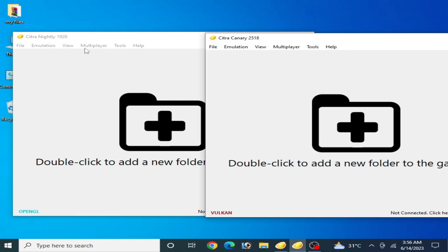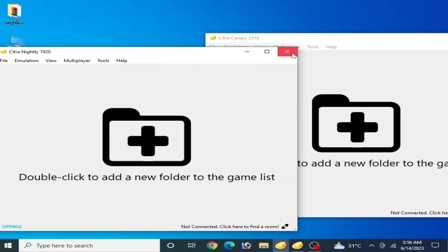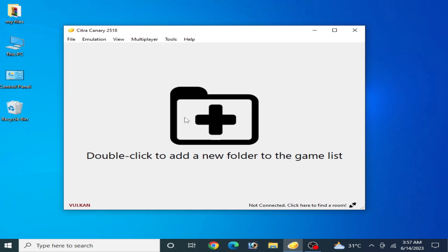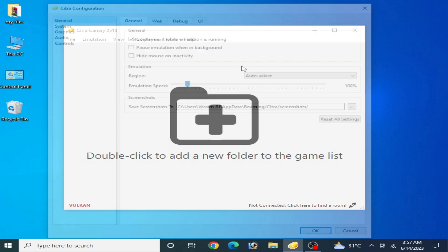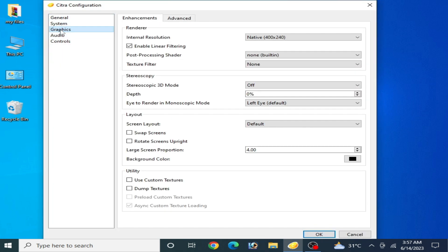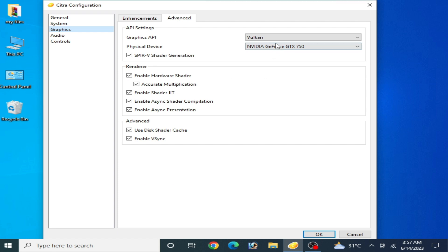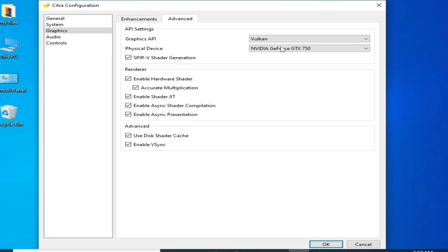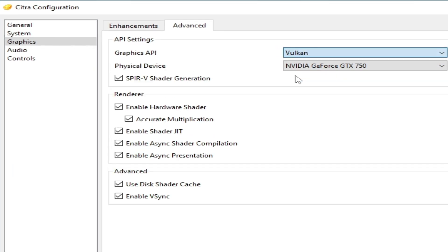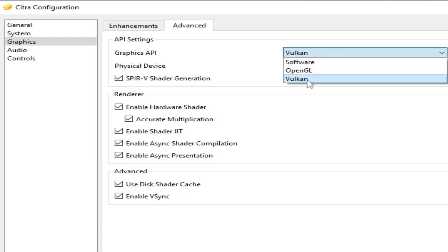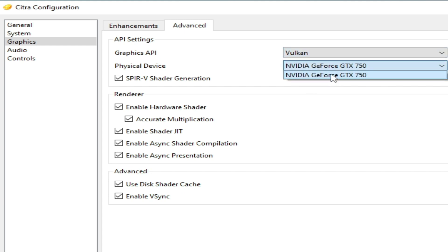Do not use Citra Nightly — use Citra Canary instead. For settings to fix black screen in Citra Canary, go to Emulation, then Configuration, then the Graphics tab, then Advanced options, and select Vulkan as the renderer. Vulkan is better than OpenGL for AMD GPU or Intel HD graphics. After selecting Vulkan, select your most powerful GPU from the device list.